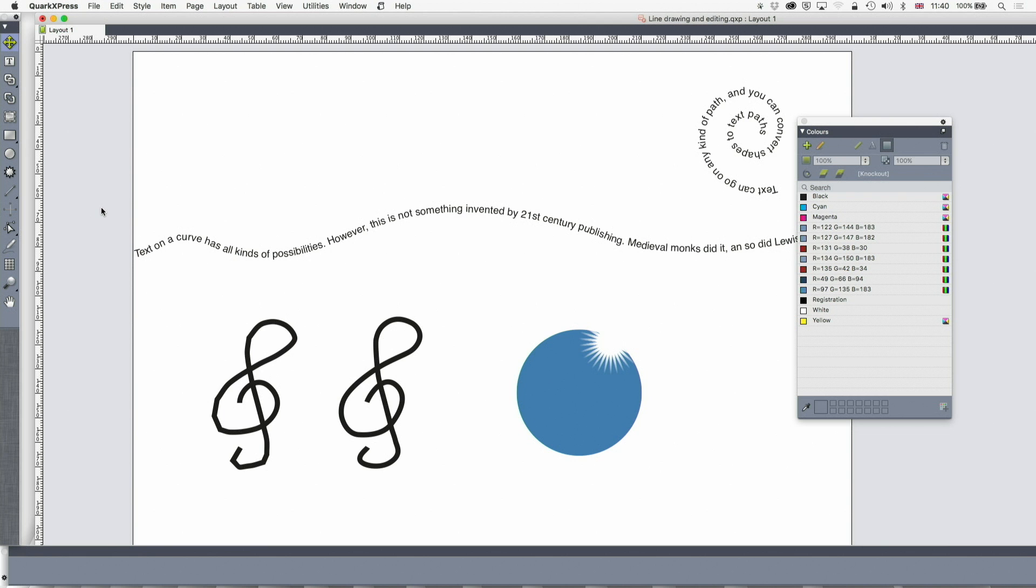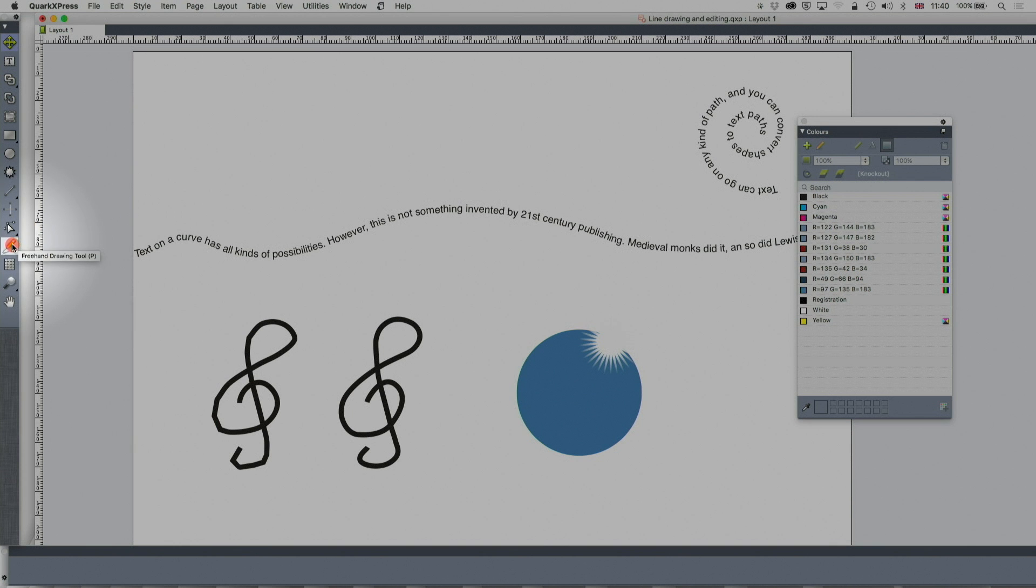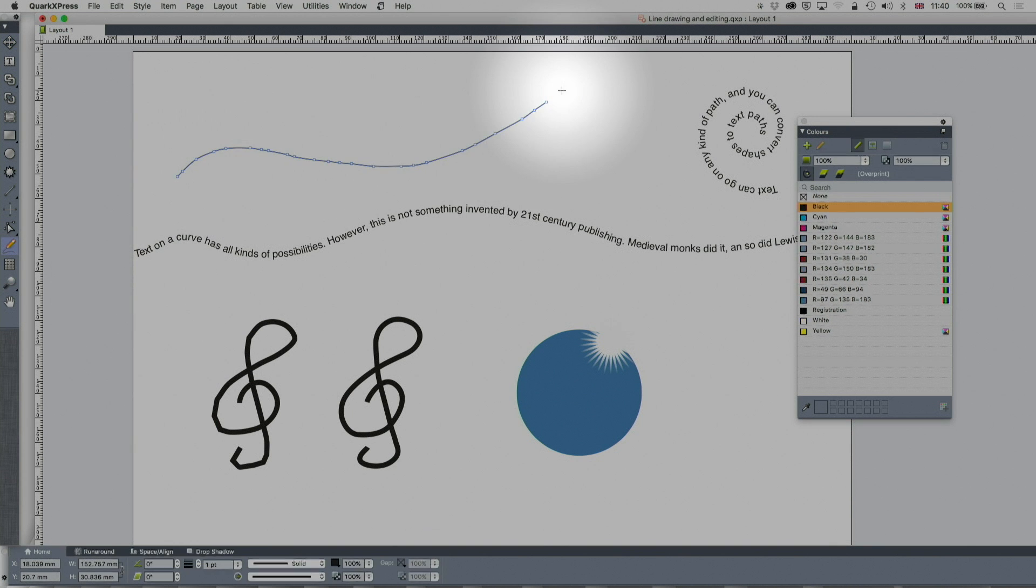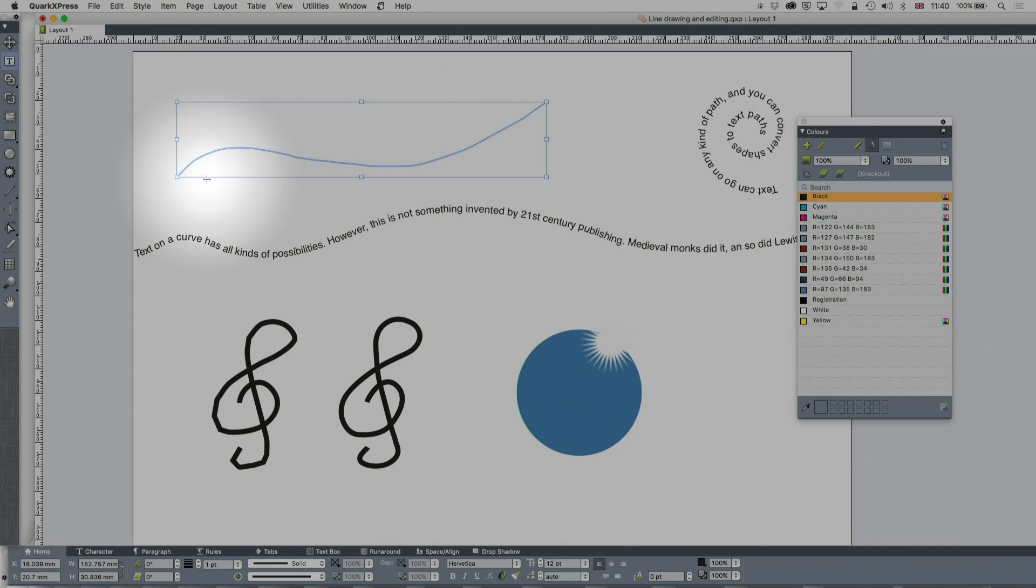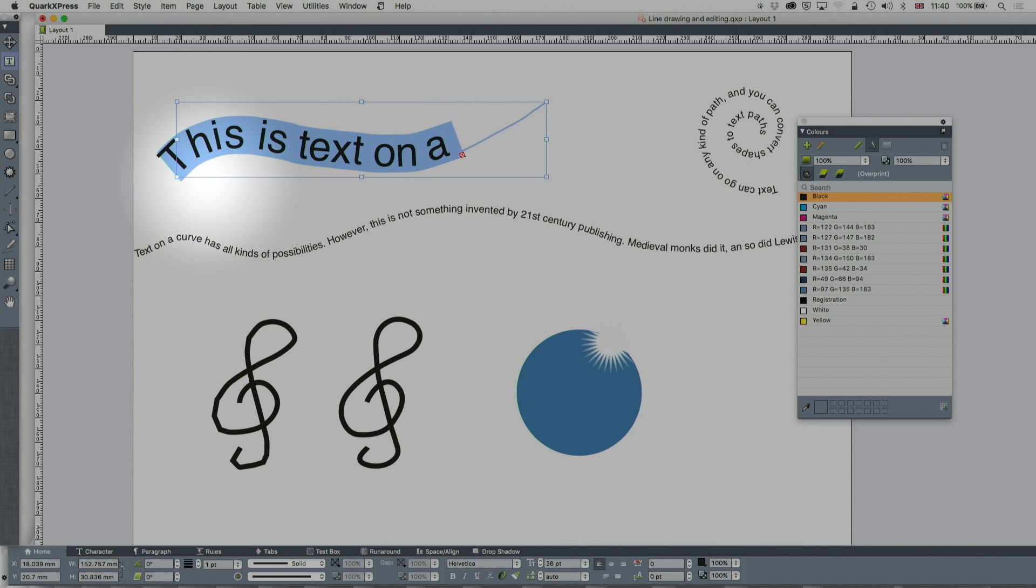So what I'm going to do is go to my drawing tool, draw something, that's a bit of a smoother curve. Now I'm going to the text content tool, double-click and 'this is text on a curve.' We're going to make that a little bit larger just to see what we're doing. So once I've put my text on a curve, there are more things I can do with it.